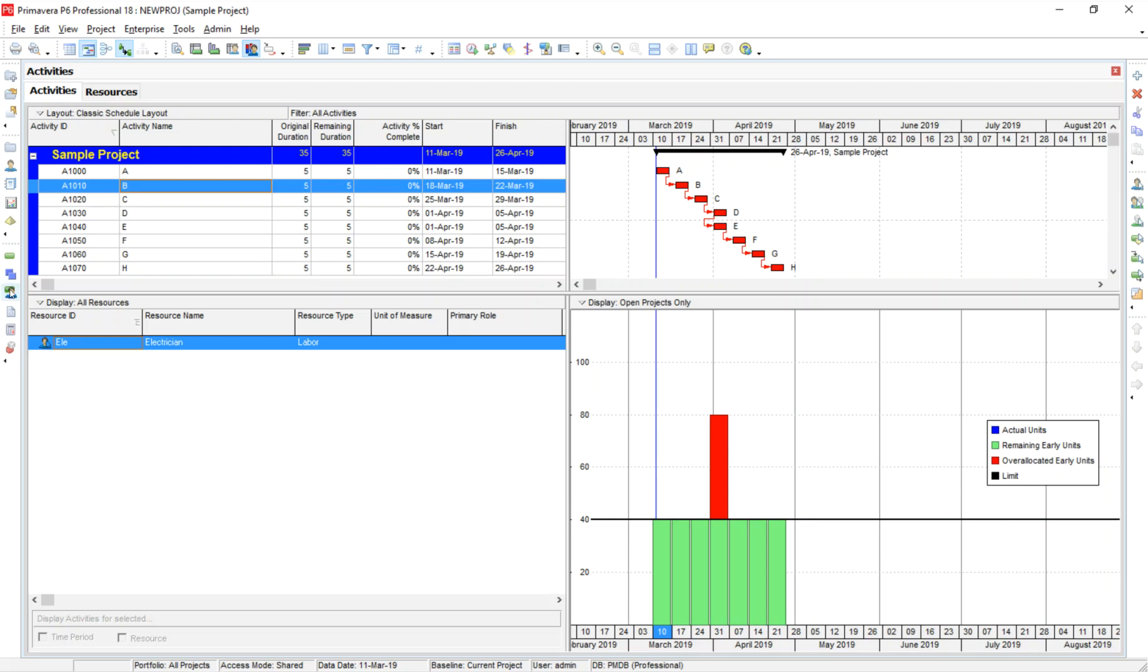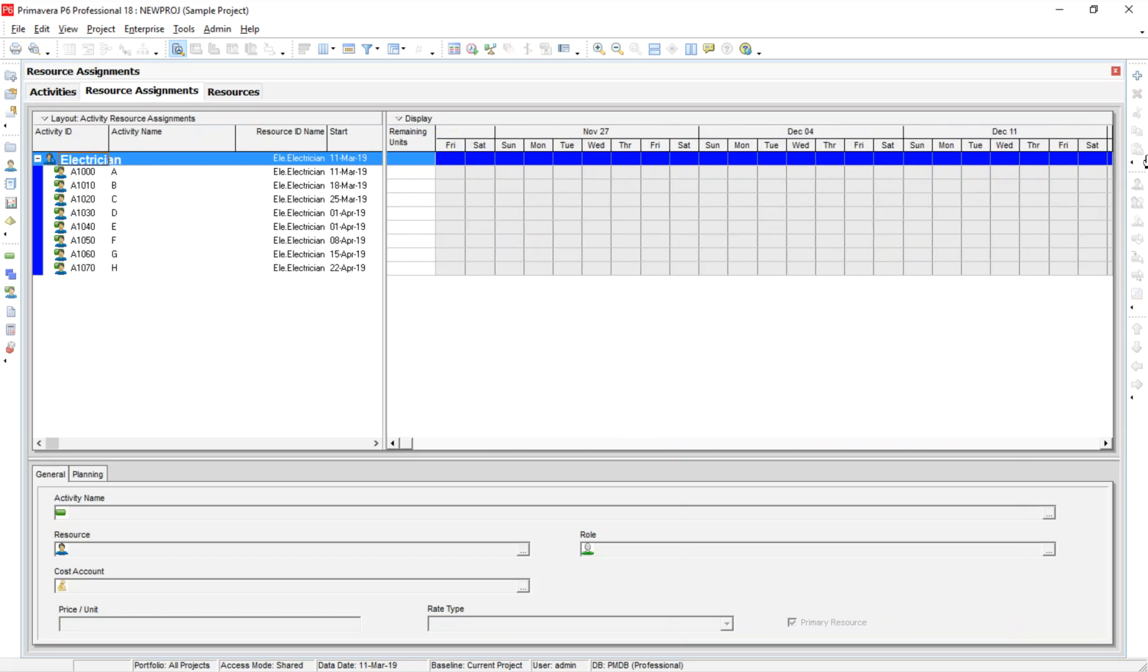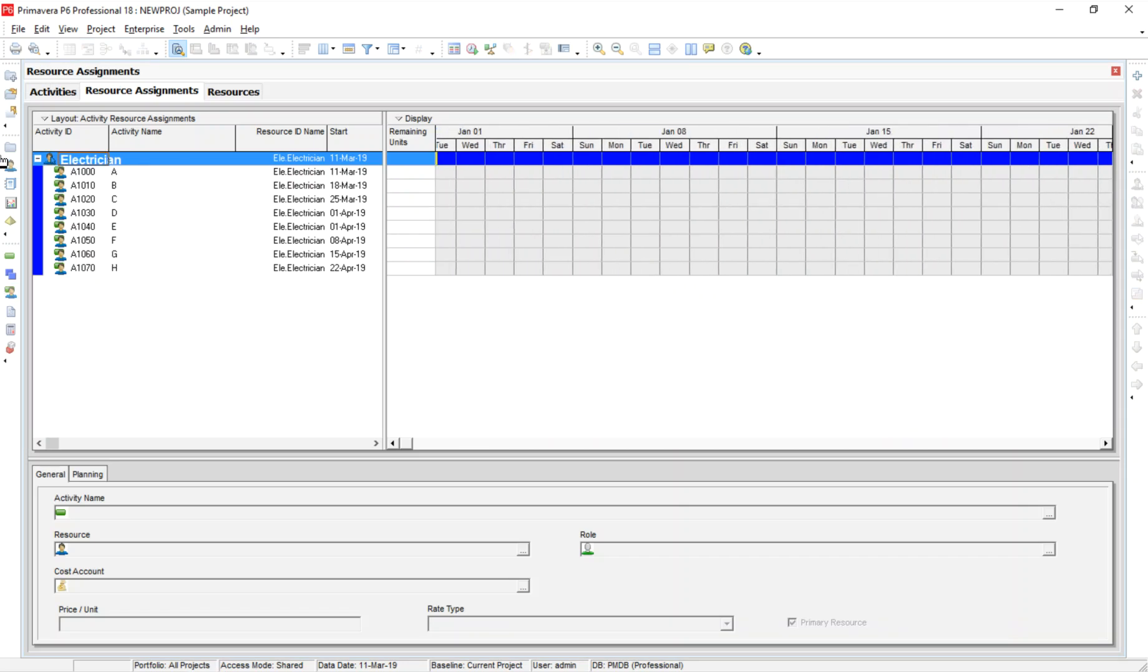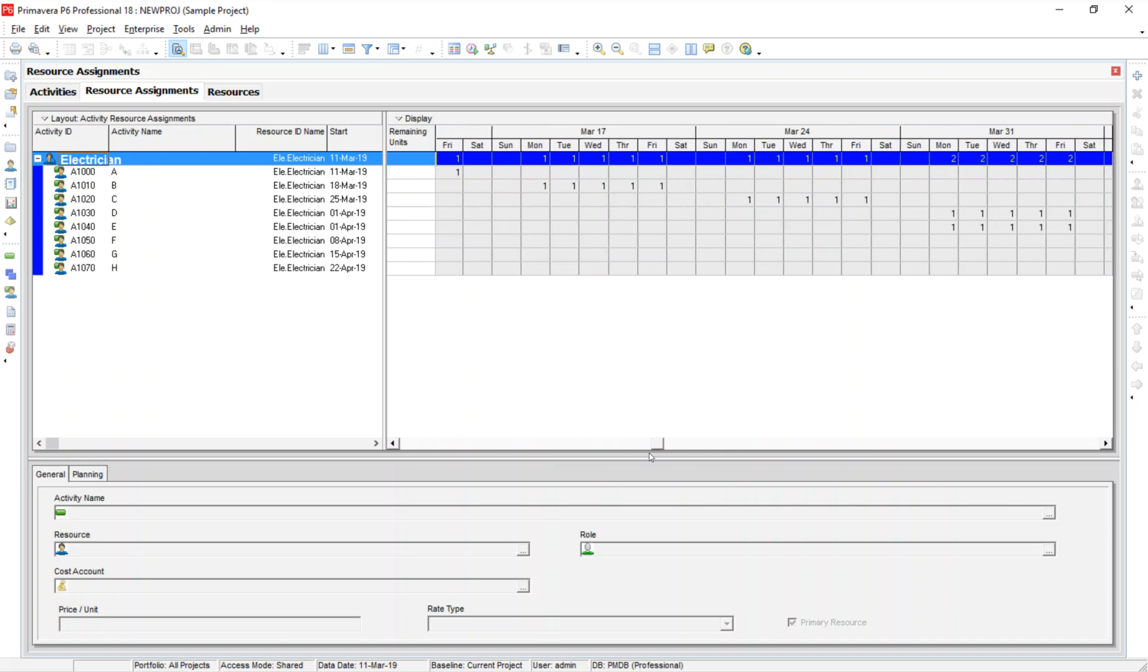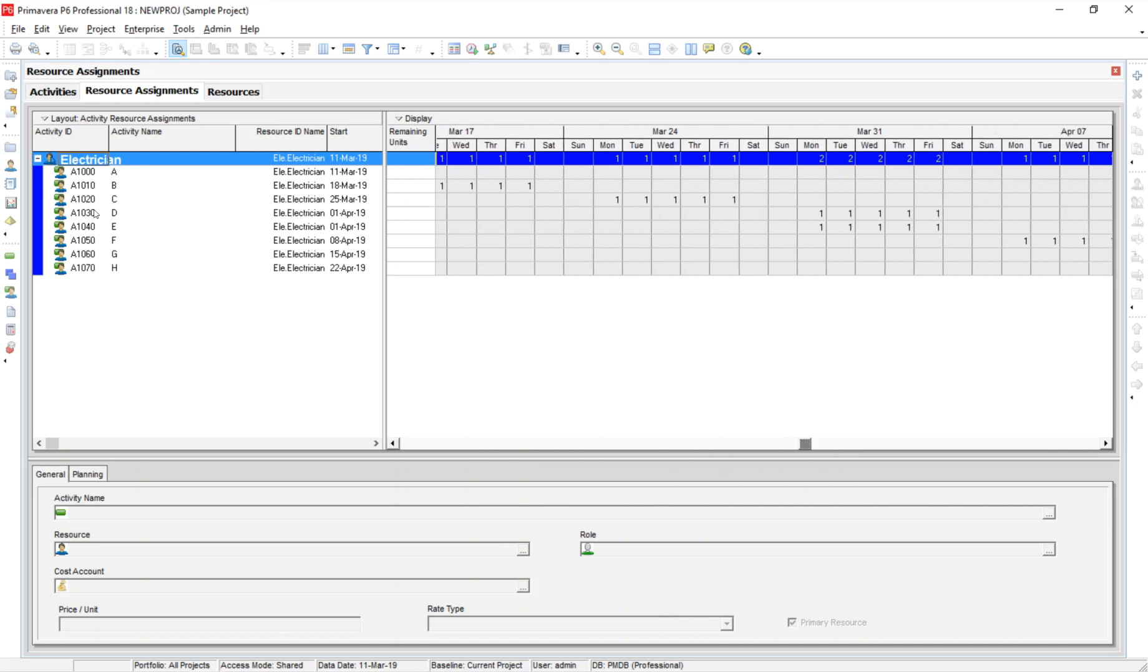So another view that we'd want to look at would be the resource assignment. So from here, I can see electrician. Let's see, where were these activities? There we go. So you can see here's electrician, list of the activities, and you can see the number of work days. I'm showing actual people here per time period.